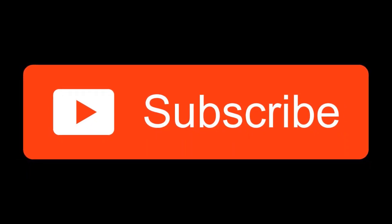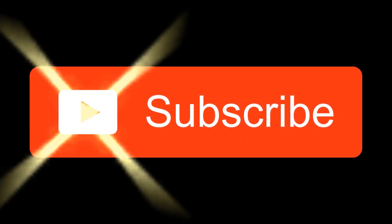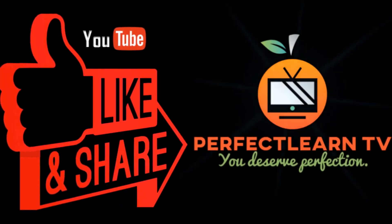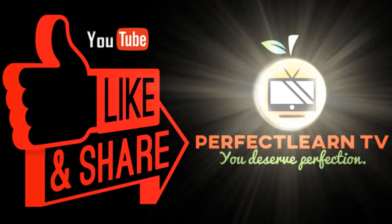Thank you for watching. Please subscribe to PerfectLearnTV for more videos and updates.